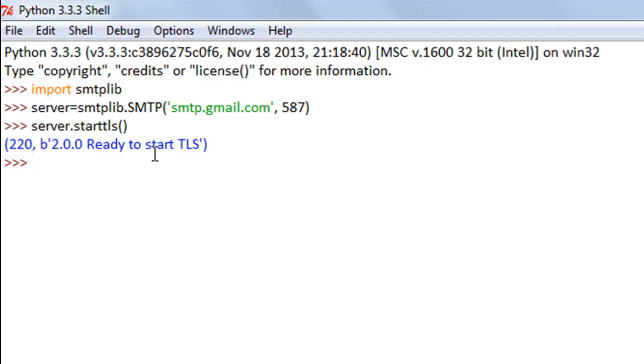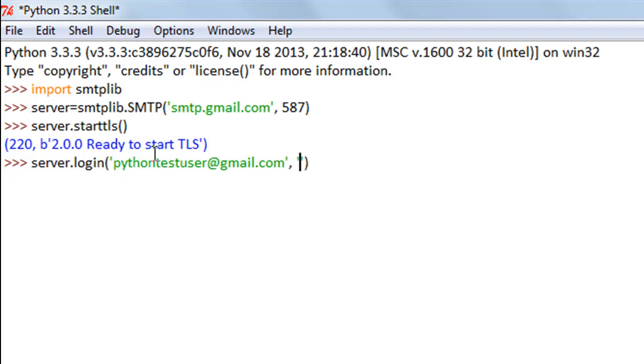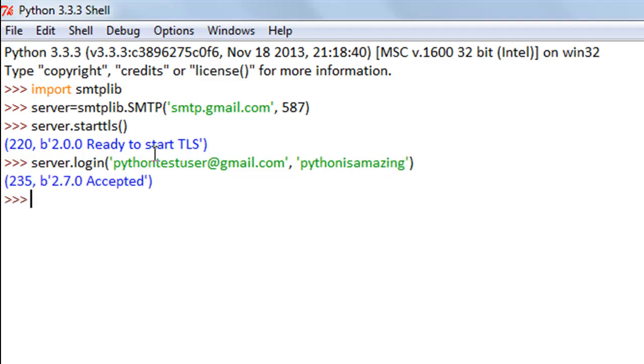I'll use the login method. I'll type in server.login. Within parentheses, I'll first type in my username, which is pythontestuser@gmail.com, and then the password, which is Pythonisamazing. There's no space between the words Python, is, and amazing.